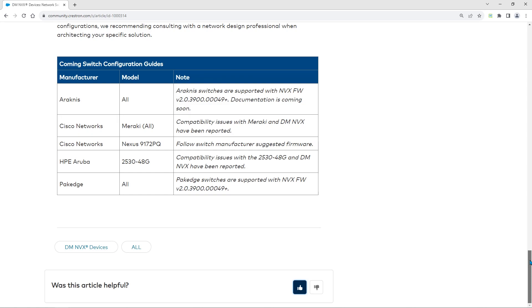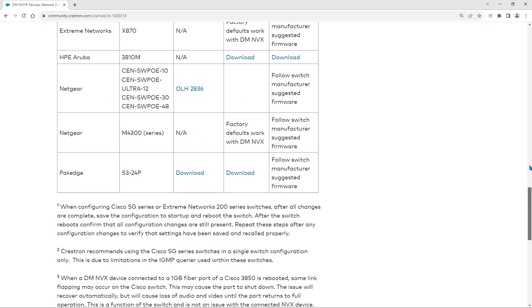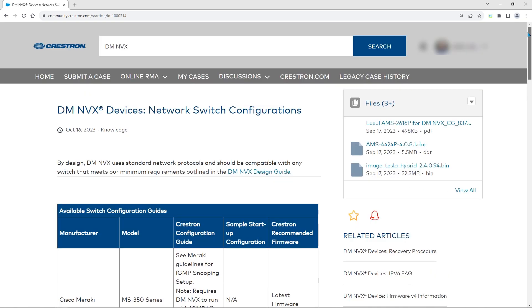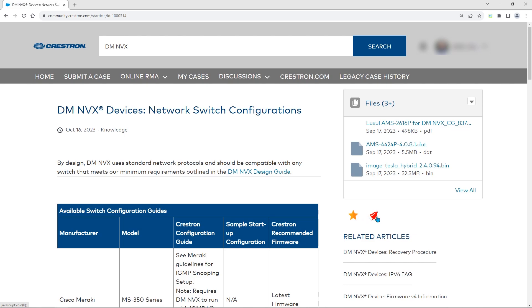Within an article, there are two options to subscribe to notifications about content updates. This icon will allow you to receive notifications within OLH. This icon will let you select to receive email notifications.